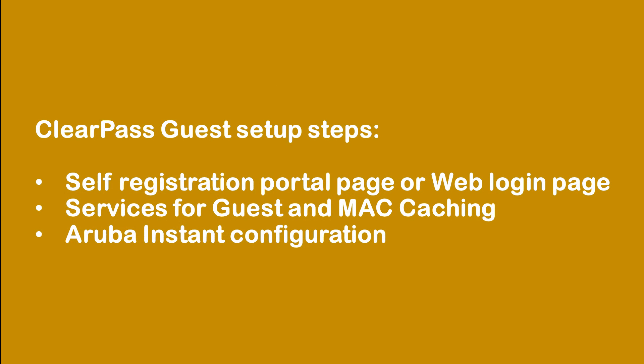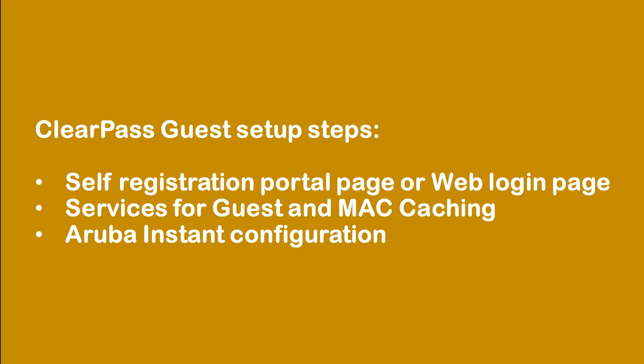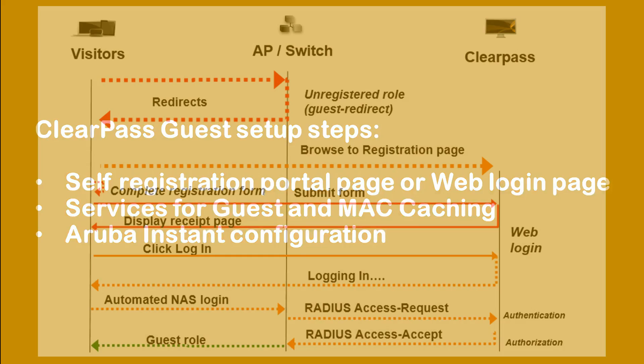In order to do that, we will need to do three major steps. First we need to configure the registration portal page on ClearPass. Then on ClearPass, we need to create the necessary services so we can do guest login and also Mac caching so when people return back to the network, they will be allowed automatically. And the third step will be Aruba Instant, where we need to configure it to make it all work together.